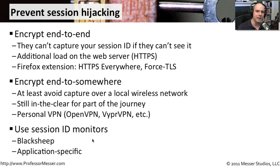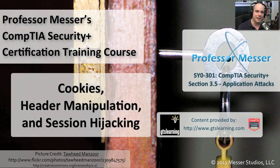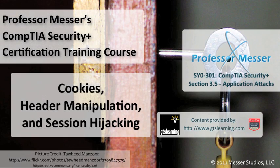Session ID hijacking, being able to manipulate these cookies is obviously a security concern. And you should be sure that the applications your users are using and the ones that you're using in your environment are protected against these types of hijacks.